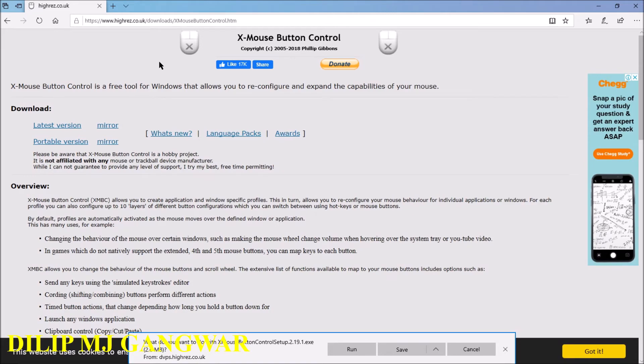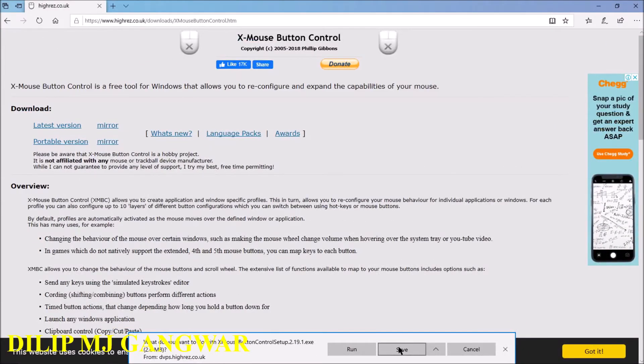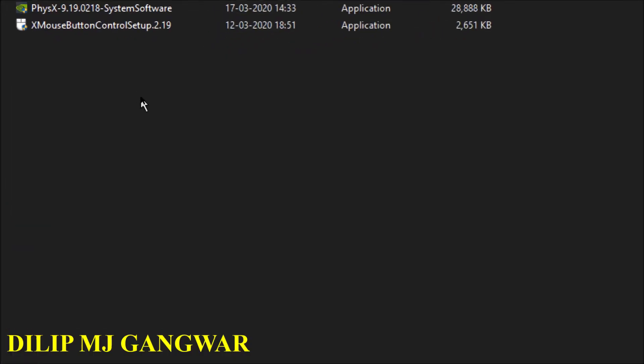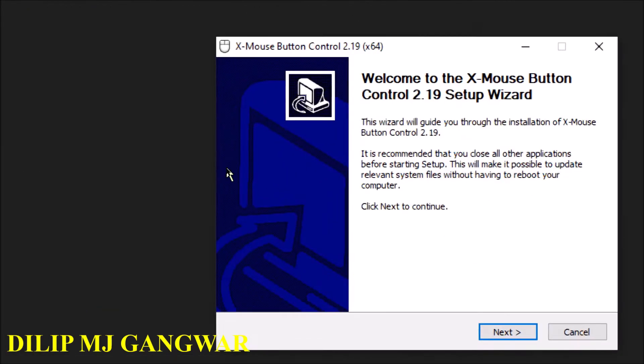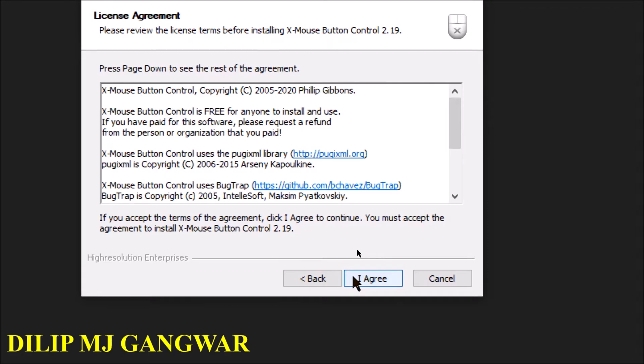So I'm just gonna go to the folder where I have downloaded it. So here is my setup for X Mouse Button Control. Run it, click on Next.